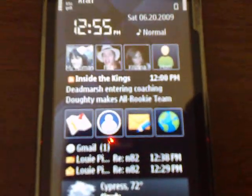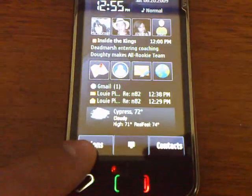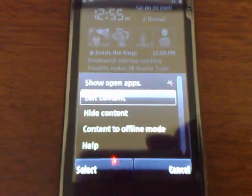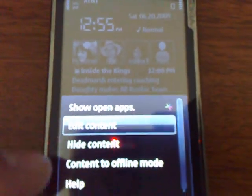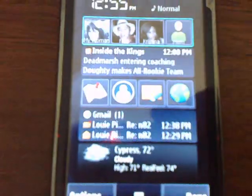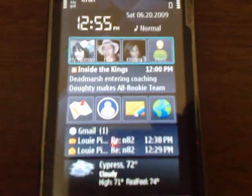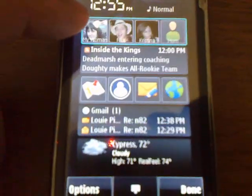So here I'm going to customize the home screen. I would just push Options, and then scroll over to Edit Content, which is the one that's already highlighted. Now I can edit and move around wherever I want.